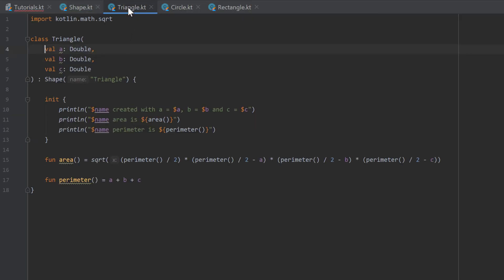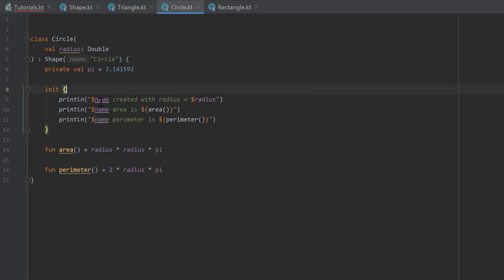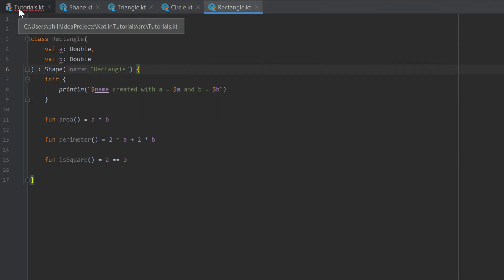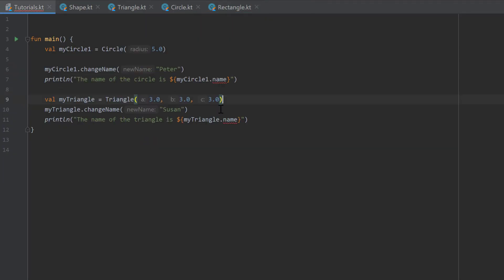So if you take a look in triangle, you see that we can access the property name here because triangle inherits from shape. But if we take a look in tutorials.kt, you see that we can't access the property name from here because this is not a class that inherits from shape.